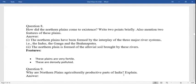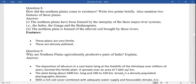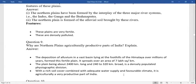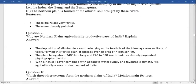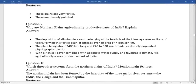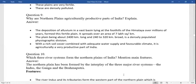How did the northern plains come into existence? The northern plains have been formed by the interplay of the three major river systems: Indus, Ganga, and Brahmaputra. The northern plains are formed of alluvium brought by these rivers. These rivers are very fertile and the region is densely populated.